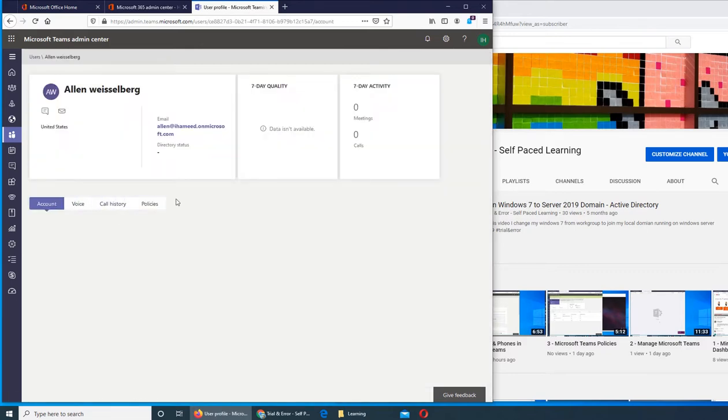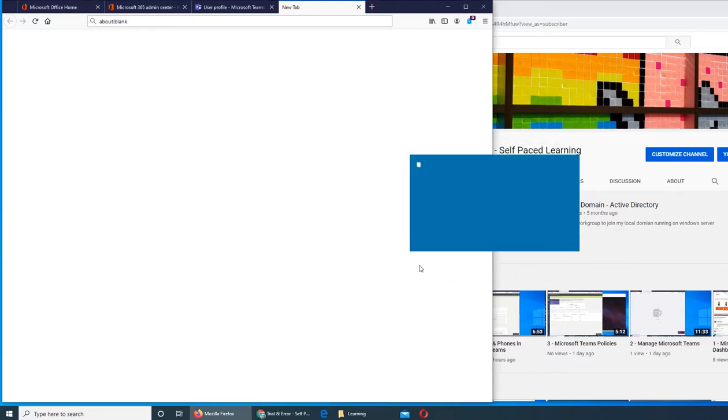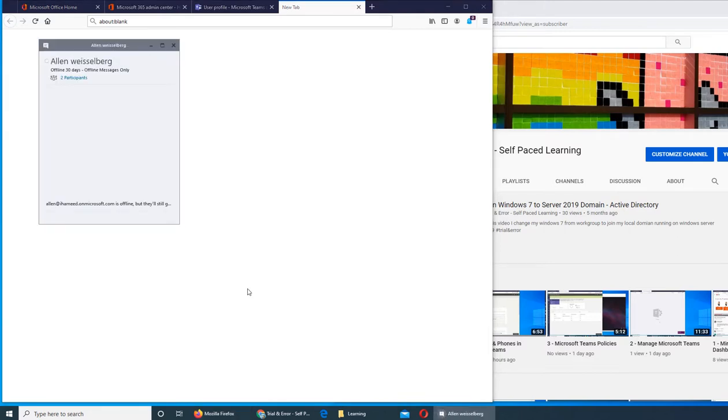Here you can see send message - if you want to send a message from here as an admin. You can launch application Skype for Business. Teams will open Skype for Business on your computer and if applicable, you can send it. They'll still get the message.